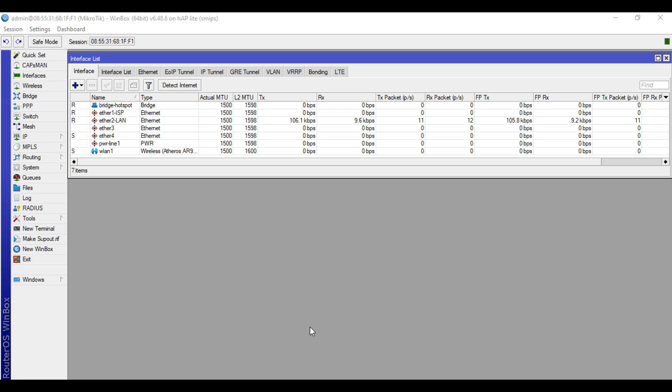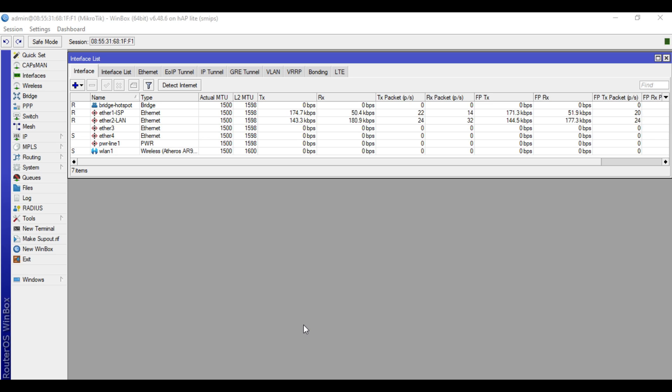In this video, I will demonstrate how to do bandwidth limit using the built-in limiter of MikroTik Hotspot. We will set the rate limit parameter to do bandwidth limit. This is easy to configure. However, in this method, you cannot implement hierarchical token bucket or HTB configuration.